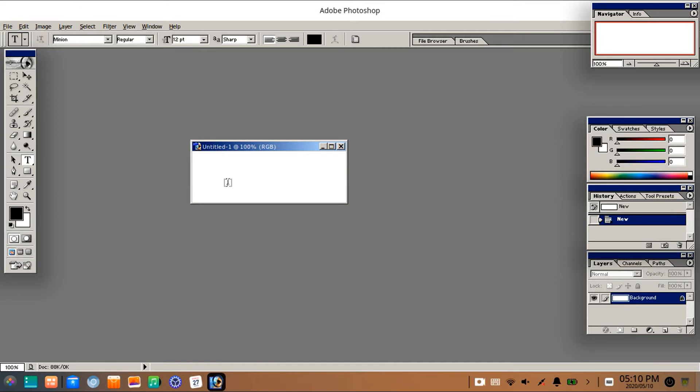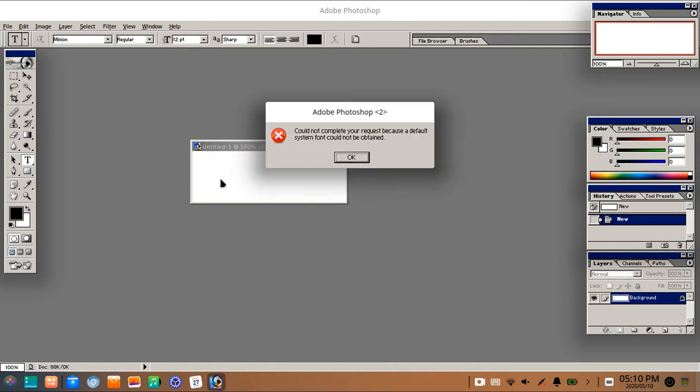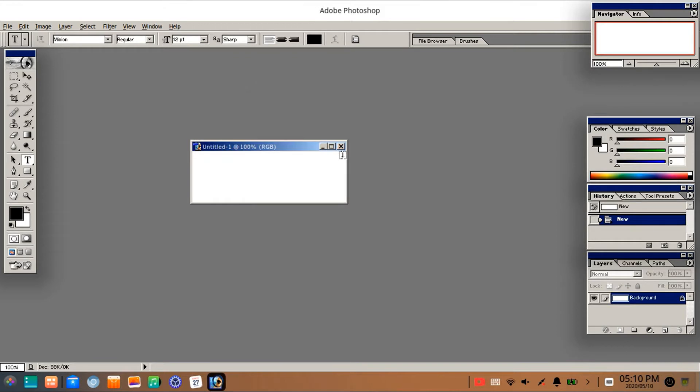When you try to insert text into the Photoshop document, this error message always displays. So to fix this problem, watch my video till the end. Let's begin the tutorial.